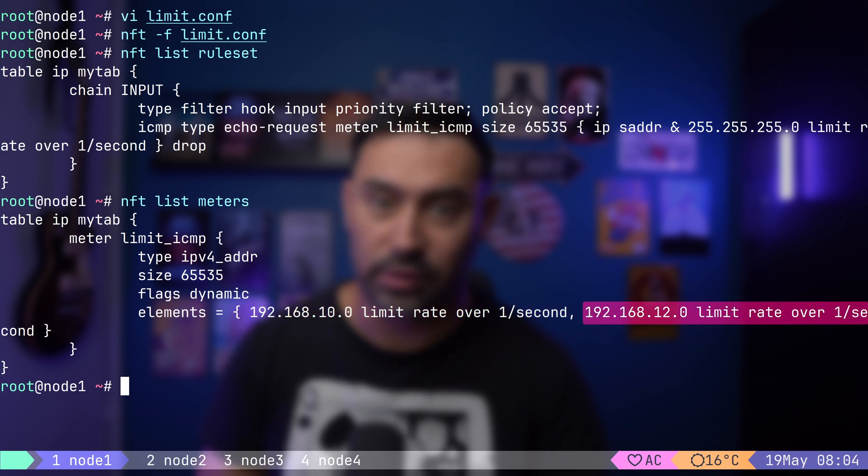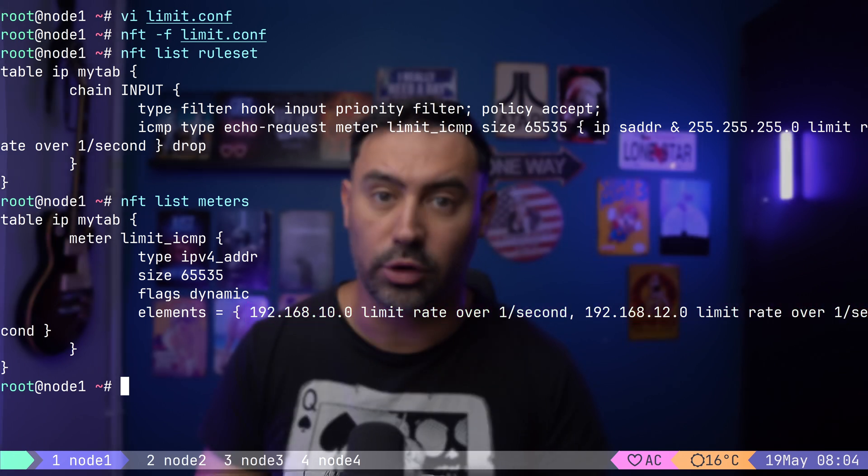We know how to limit traffic on per-packet basis with rate and rate over keywords. We also know how to dynamically track the traffic for the corresponding source IP or subnet using meters.